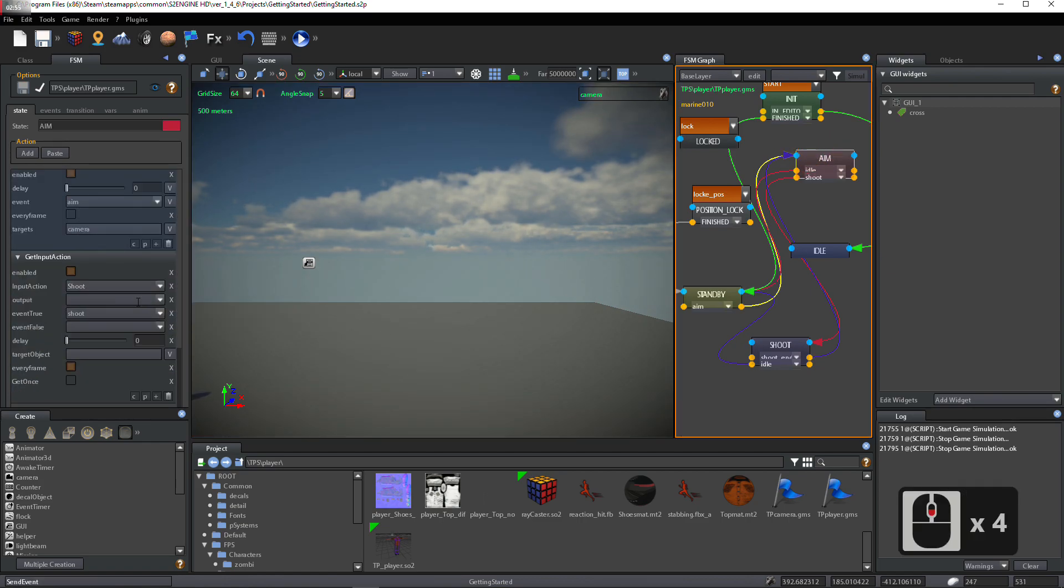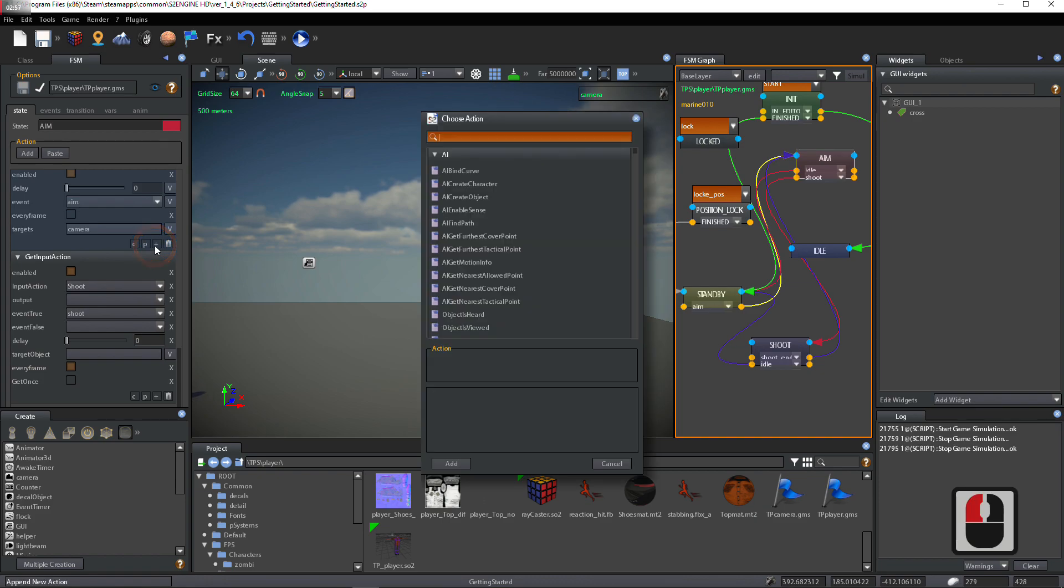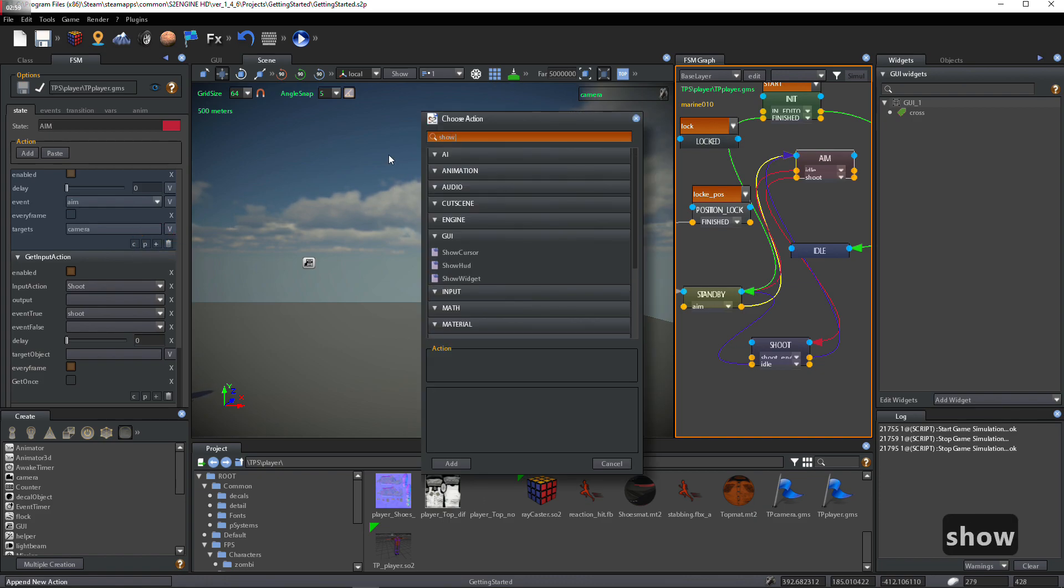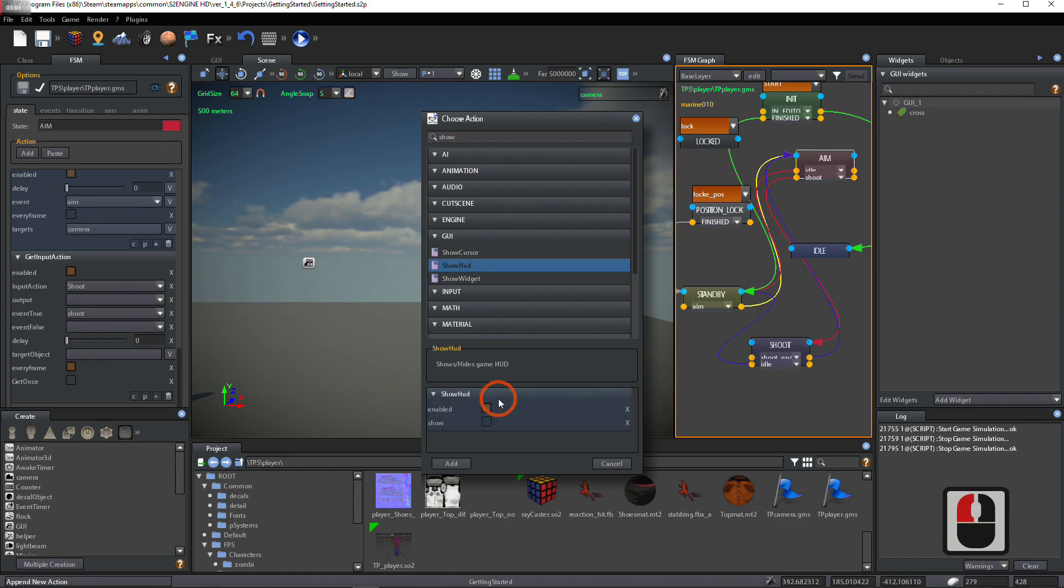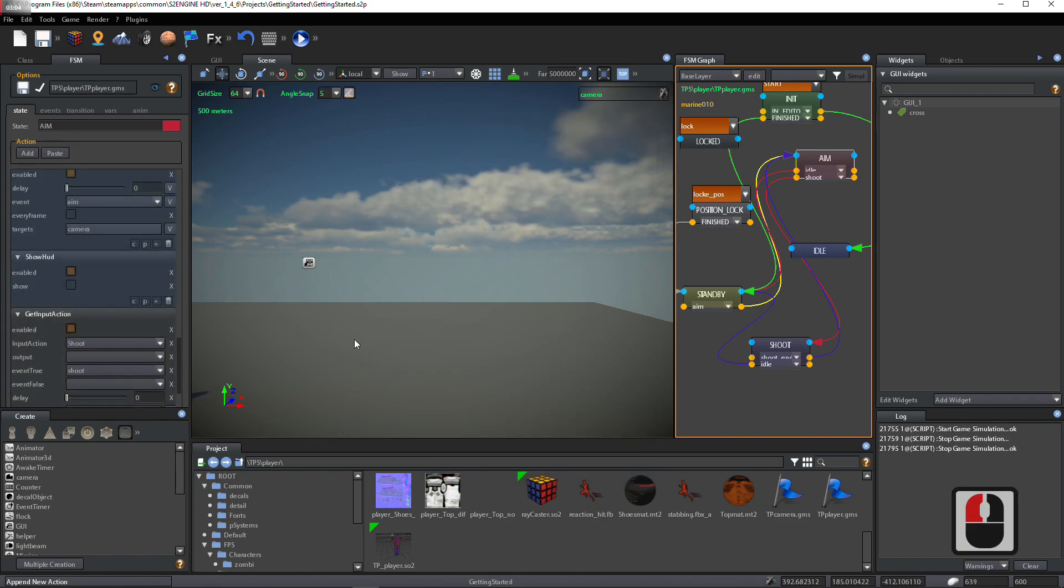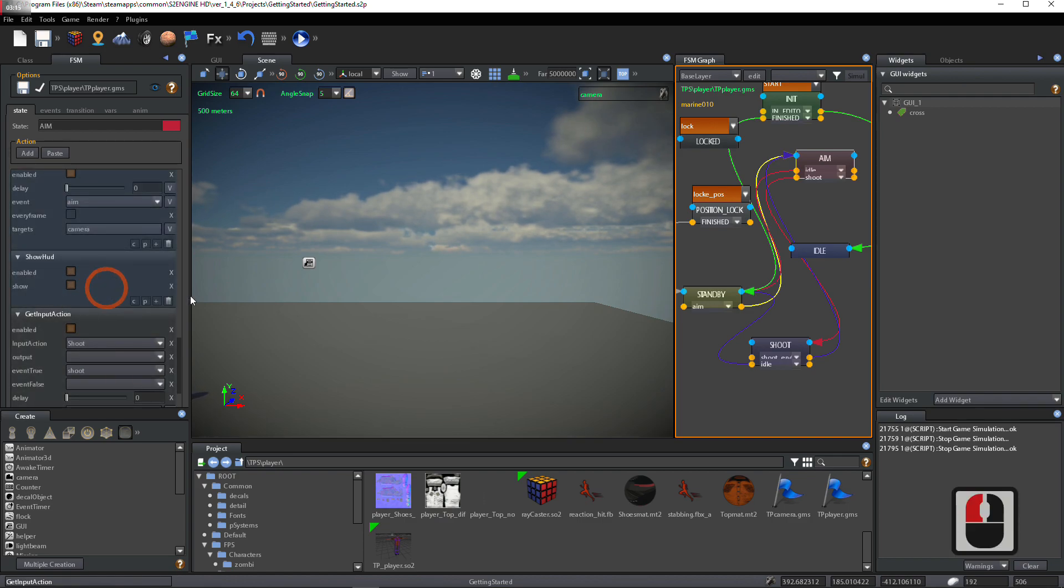Add Show HUD action again. Enable Show checkbox into the Show HUD action.